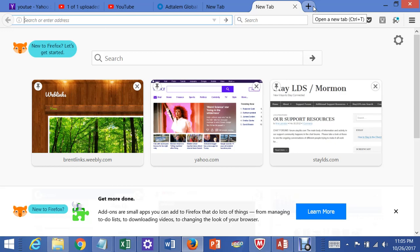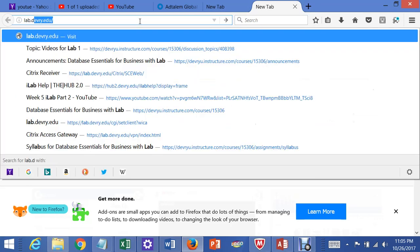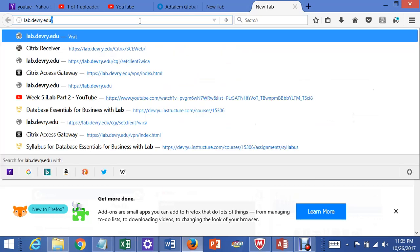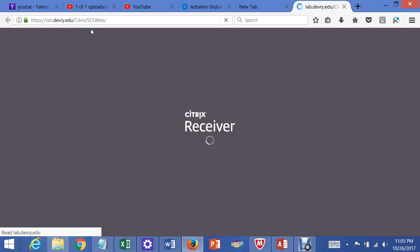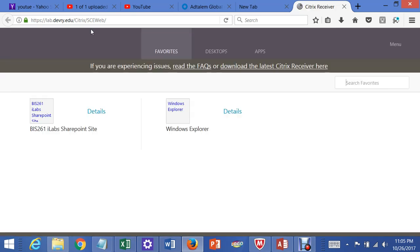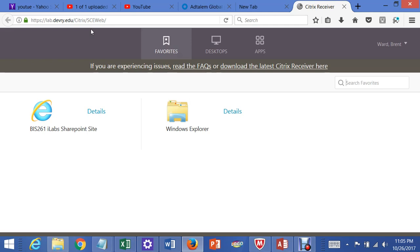The first thing I do is go to lab.devry.edu, press enter, and then wait for that to pop up. Previously in one of my earlier videos, you would have seen how a file gets installed so that you can just click on it and get into it.